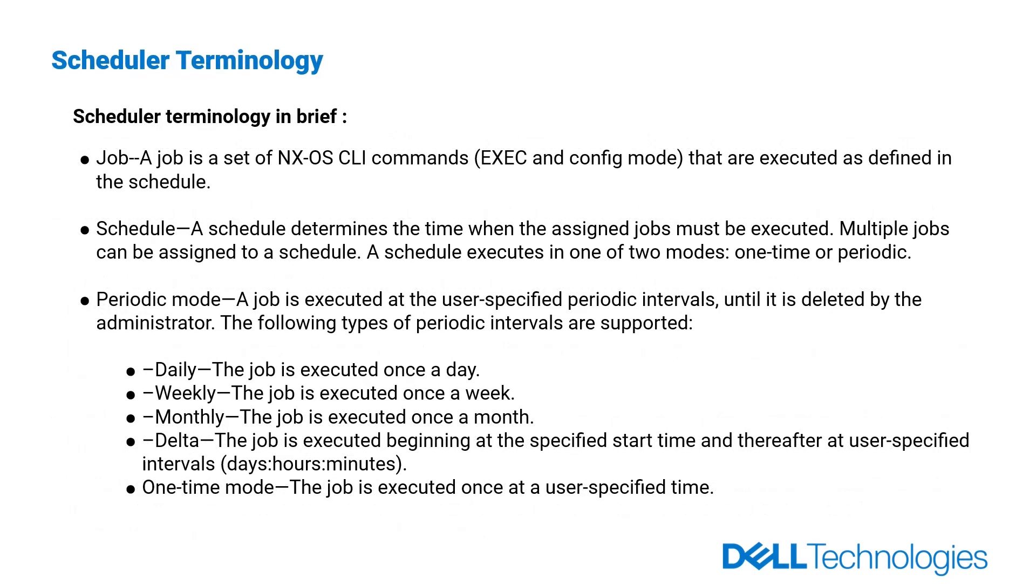Scheduler terminology. What is a job? A job is a set of NXOS CLI commands that are executed as defined in the schedule.